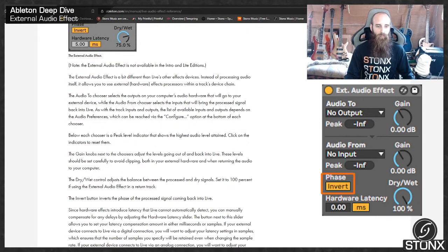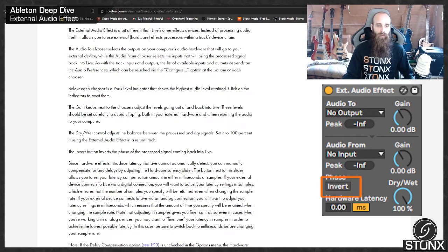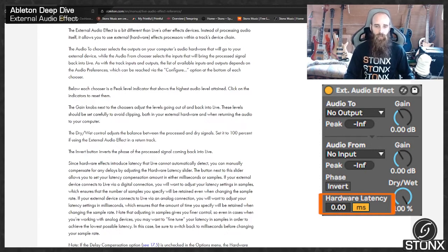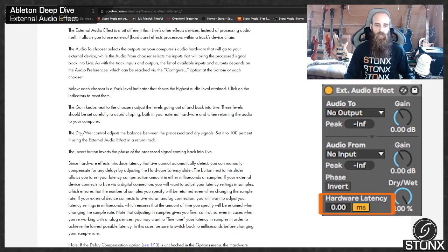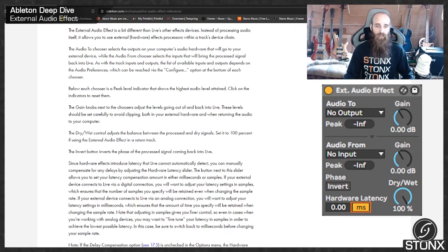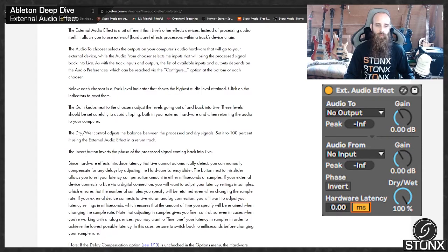The invert button inverts the phase of the processed signal coming back into Live. Since Hardware FX introduce latency that Live cannot automatically detect, you can manually compensate for any delays by adjusting the Hardware Latency slider. The button next to this slider allows you to set your latency compensation amount in either milliseconds or samples. If your external device connects to Live via a digital connection, you'll want to adjust your latency settings in samples, which ensures that the amount of time you specify will be retained even when changing the sample rate.